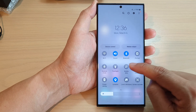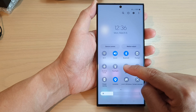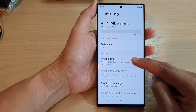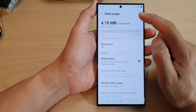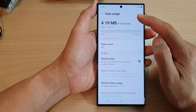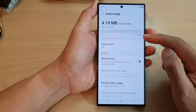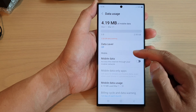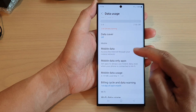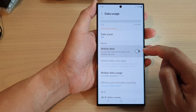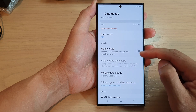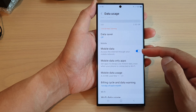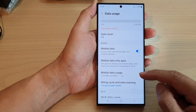You can also touch and hold on Mobile Data and it will allow you to quickly go to the mobile data usage page. In here you can also tap on Mobile Data to switch it on or switch it off as well.